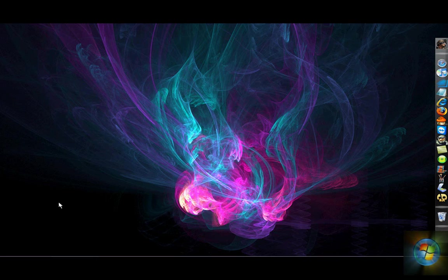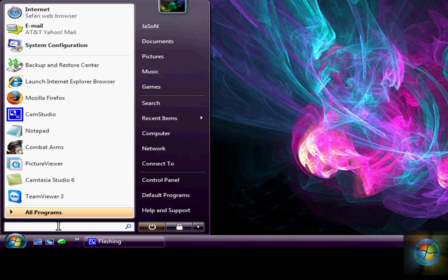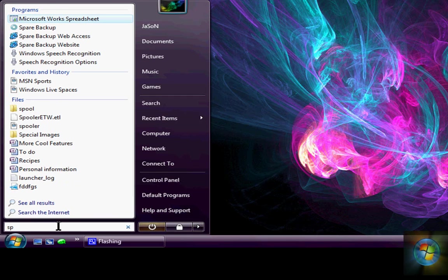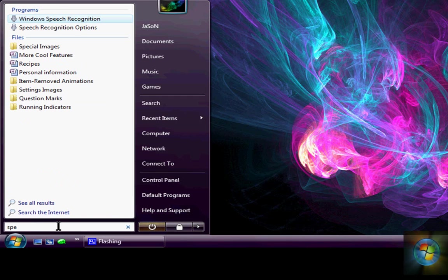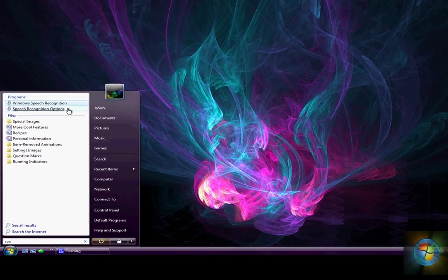Ok, first what you want to do is go to your start button and type SPE. You're going to click on speech recognition options.